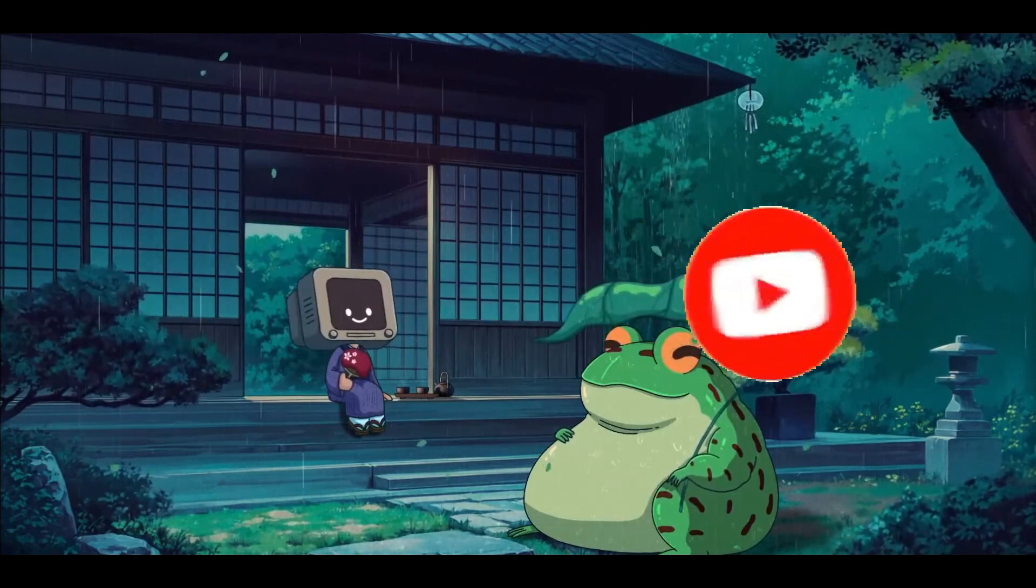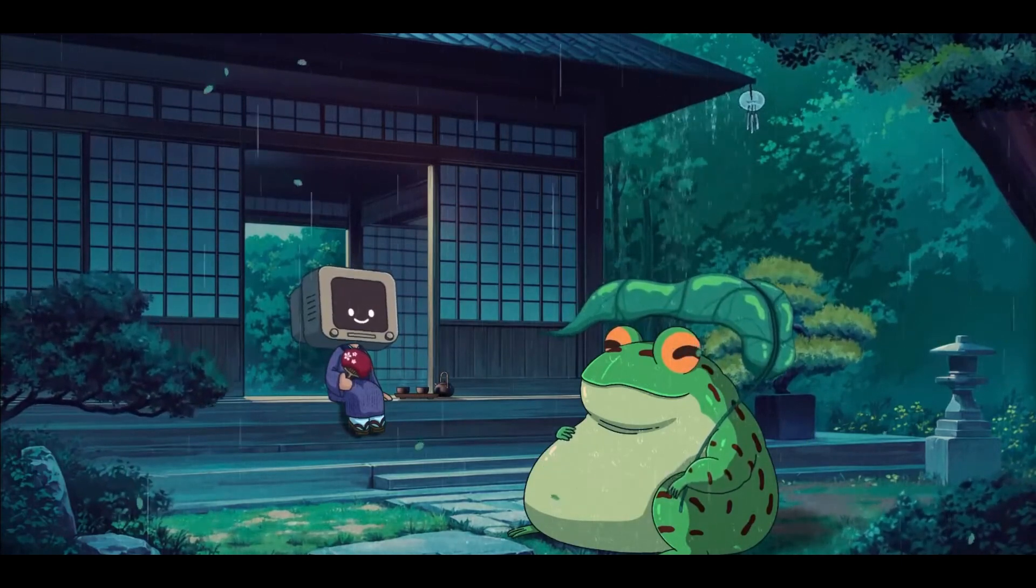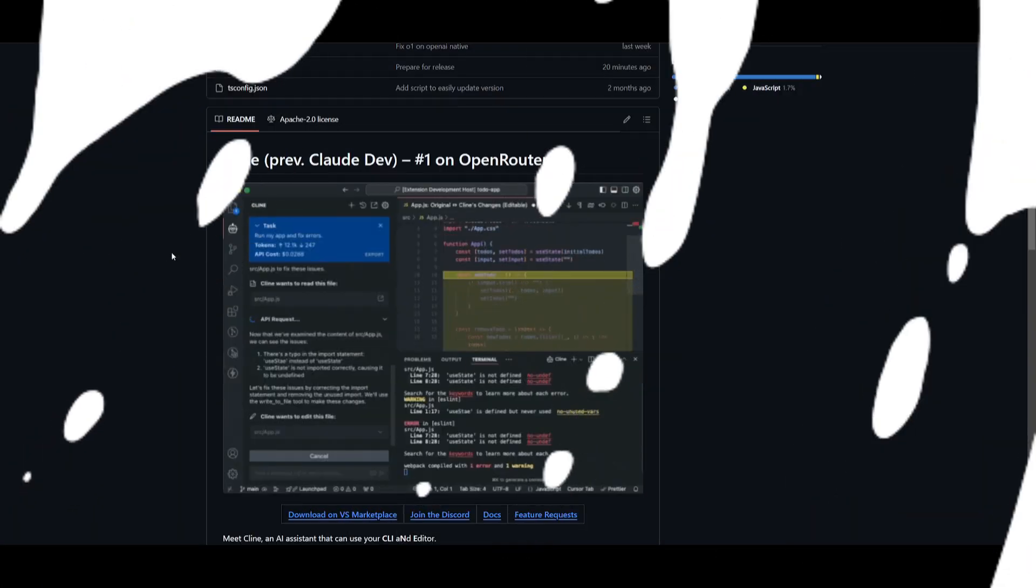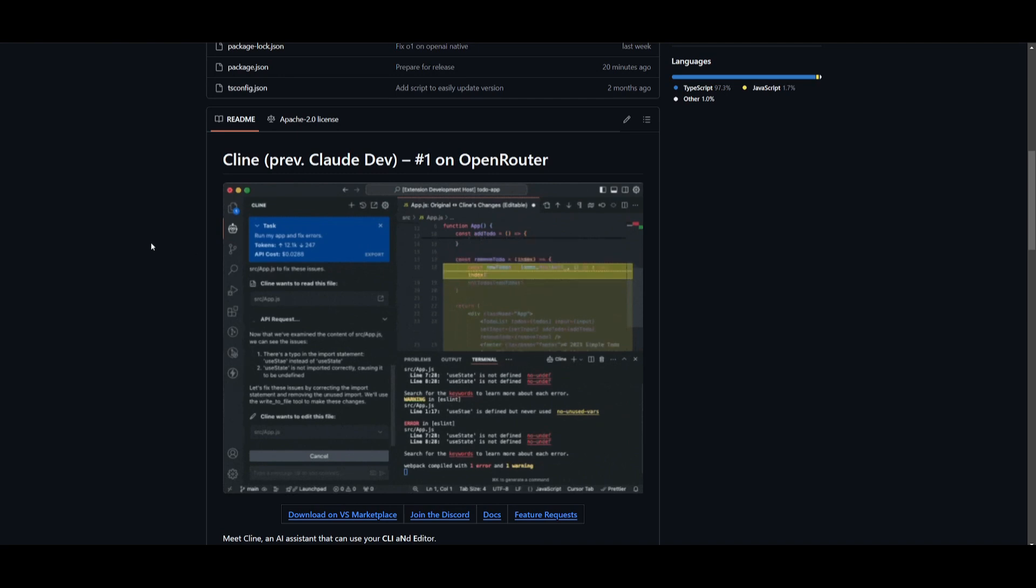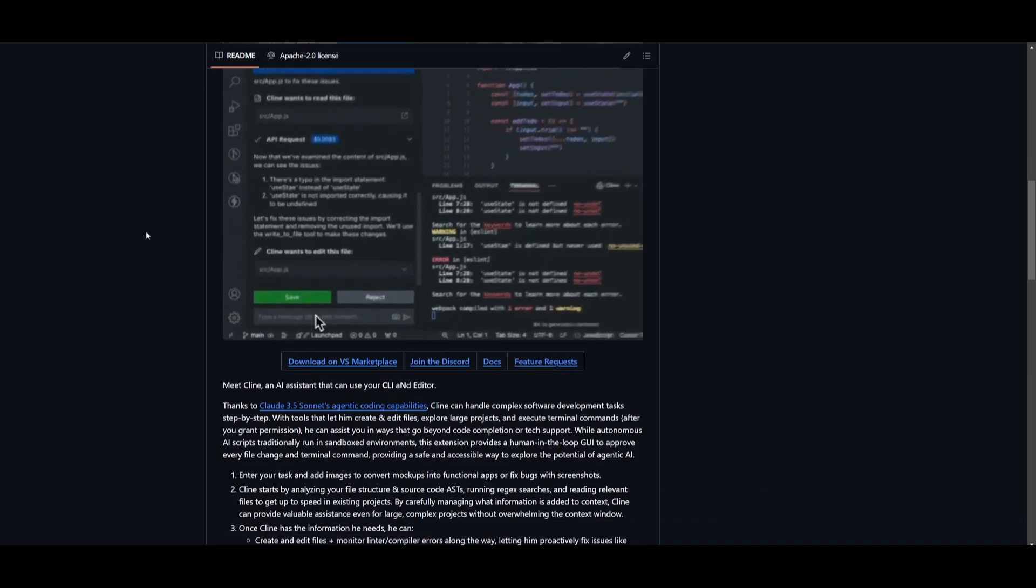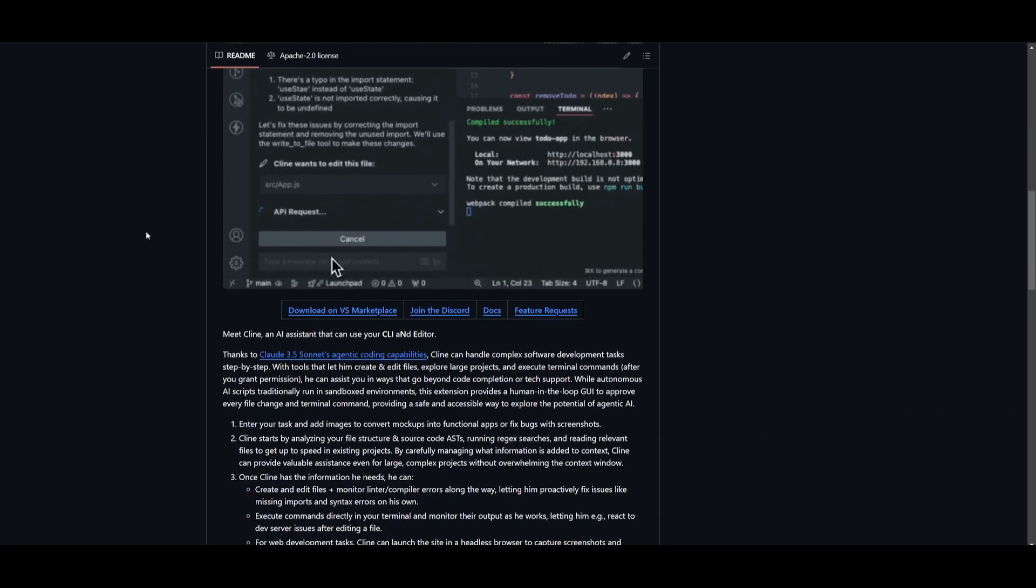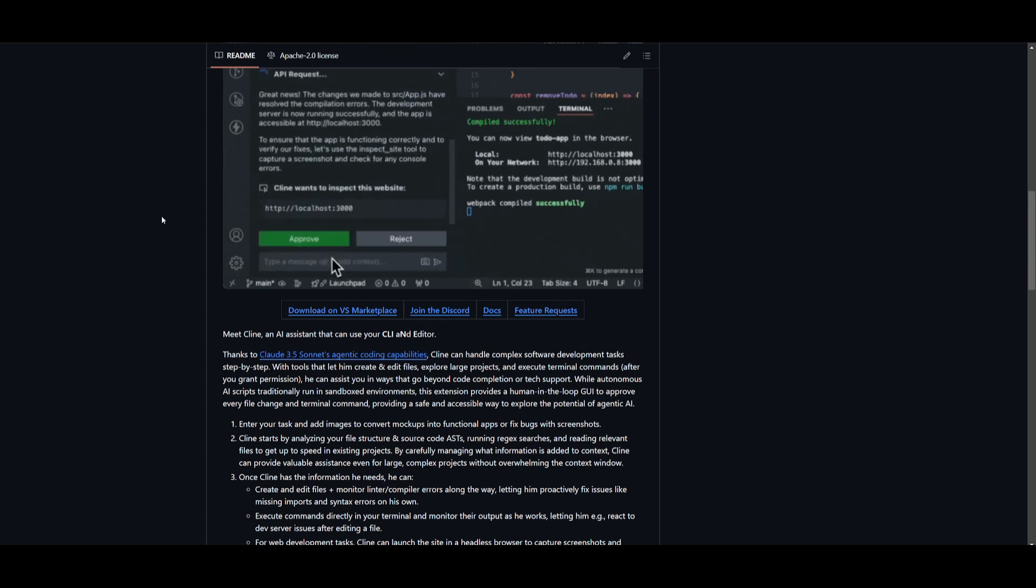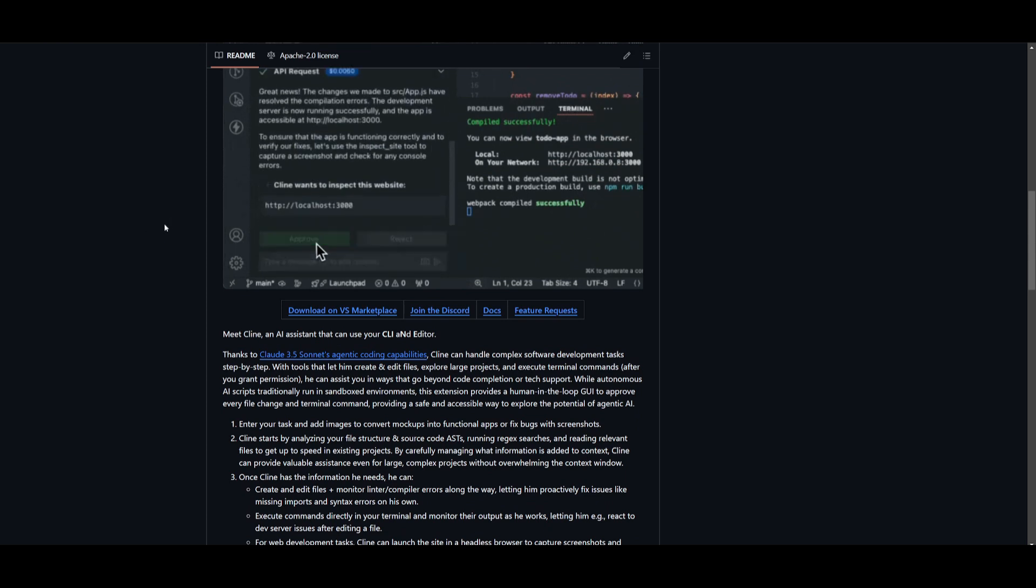For people who don't know, Klein is an AI assistant that uses your CLI and editor to handle complex software development tasks step-by-step within VS Code. It's powered by Claude 3.5 Sonnet and gives you the ability to use other models.